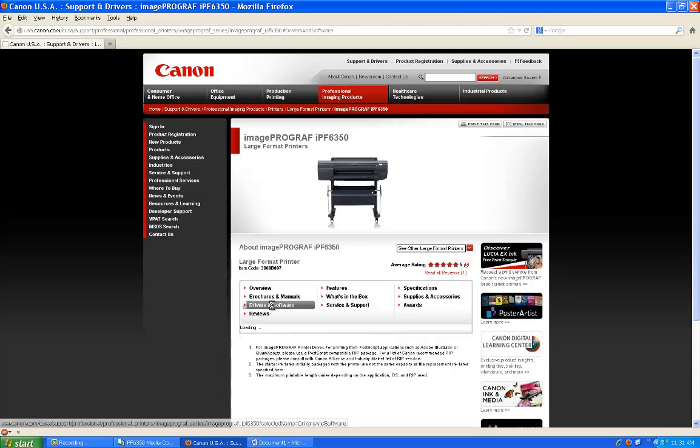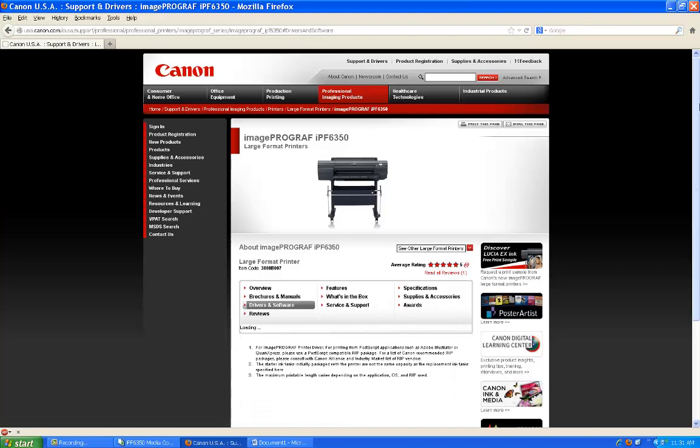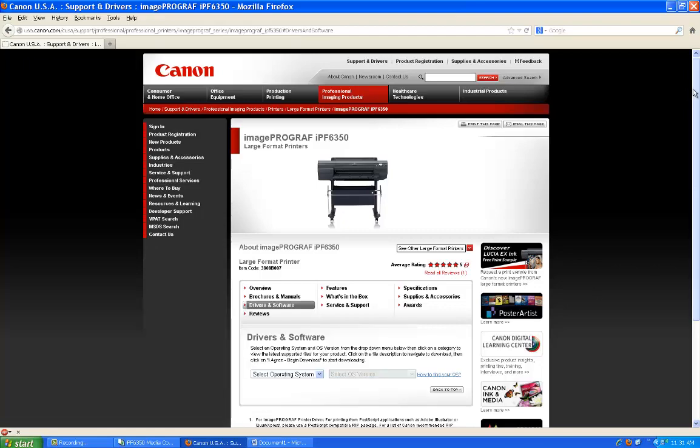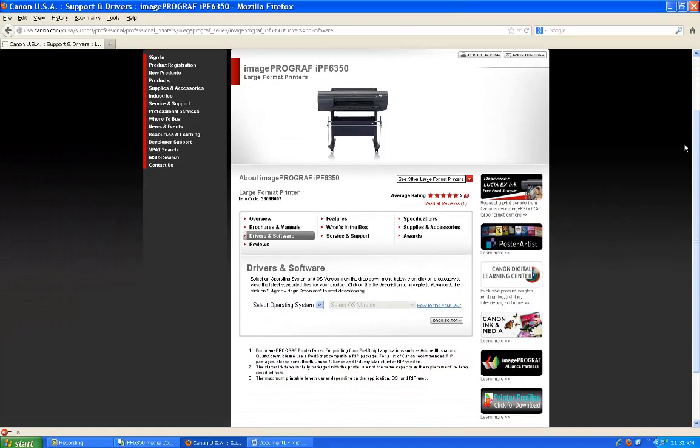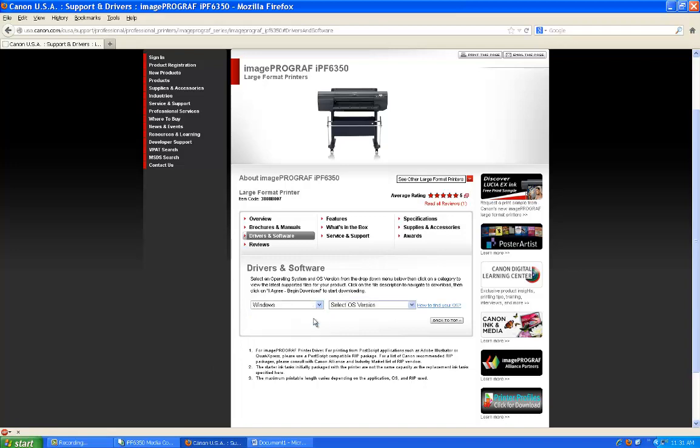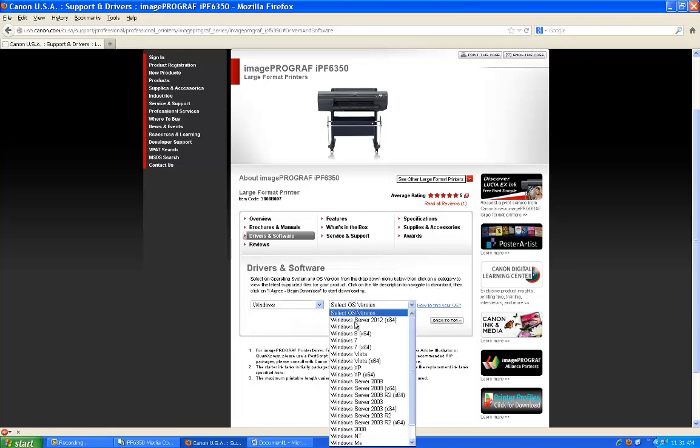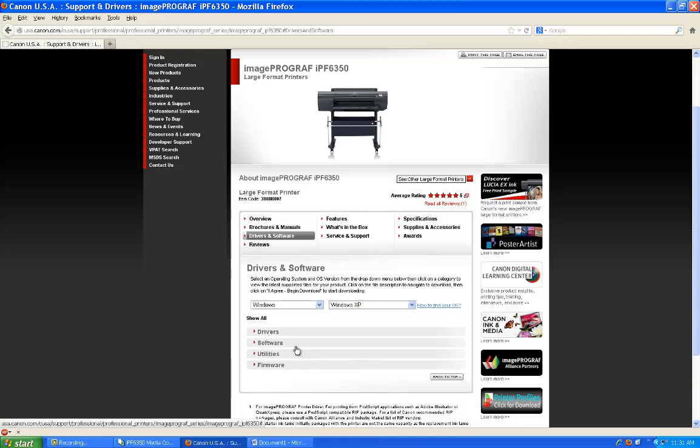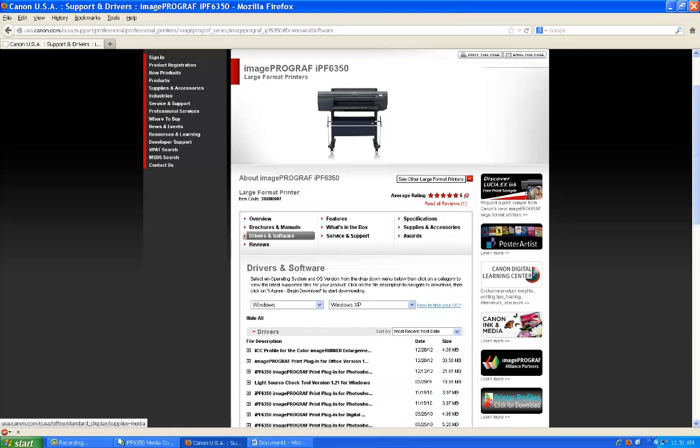Go to Drivers and Software, select your operating system, and show all.